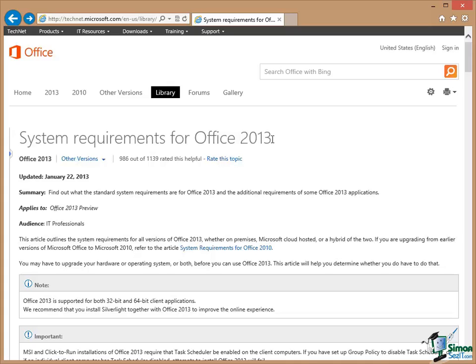So this is as I record this course, which is towards the end of January 2013. Office 2013 has just been released for general sale. So this is accurate information as of the end of January.